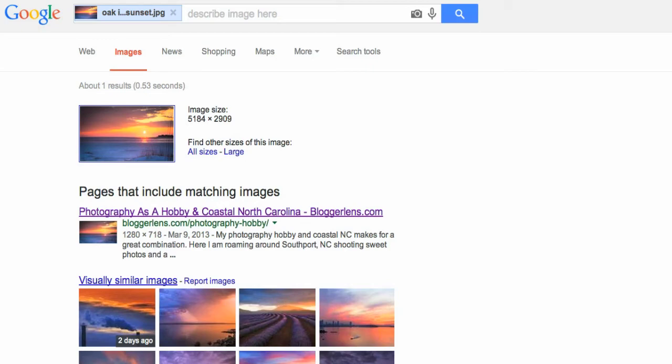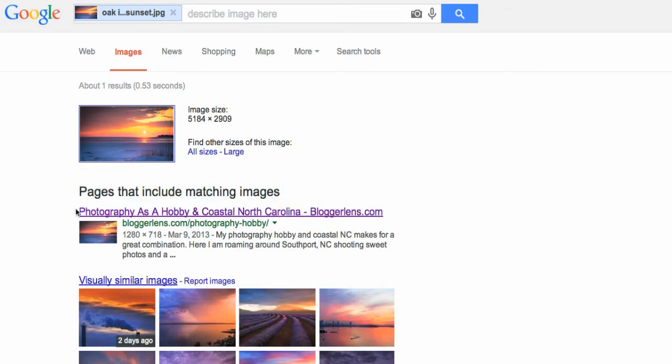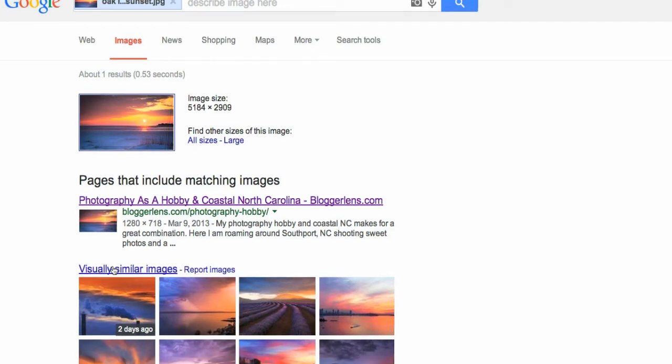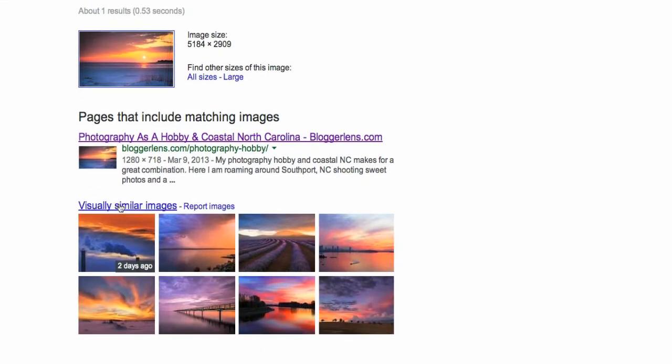There is my original image right here and it says pages that include matching images. Right here is a site which happens to be my own site bloggerlens.com and there is my photo. There is a link to my site and here are some visually similar images Google is telling me. Now I'm looking through these and none of these images are my own.